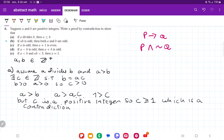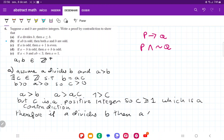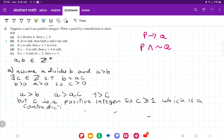So we've shown that a contradiction has happened. Therefore, if a divides b, then a is less than or equal to b. That is it for item a by contradiction. Now let's go to item b.